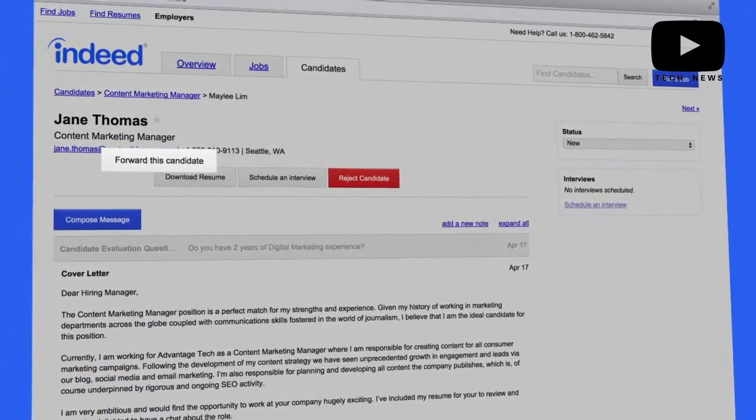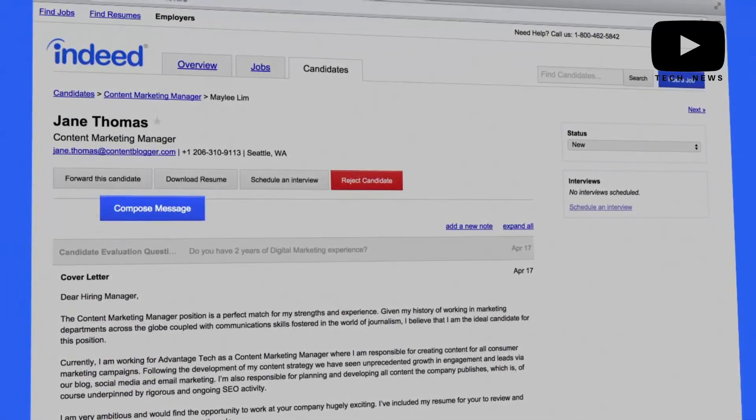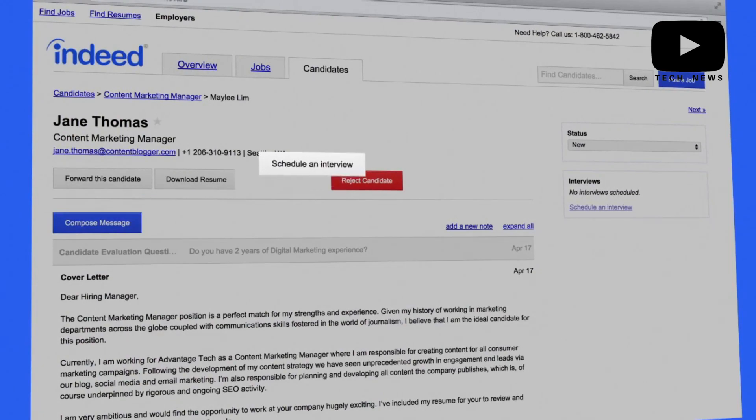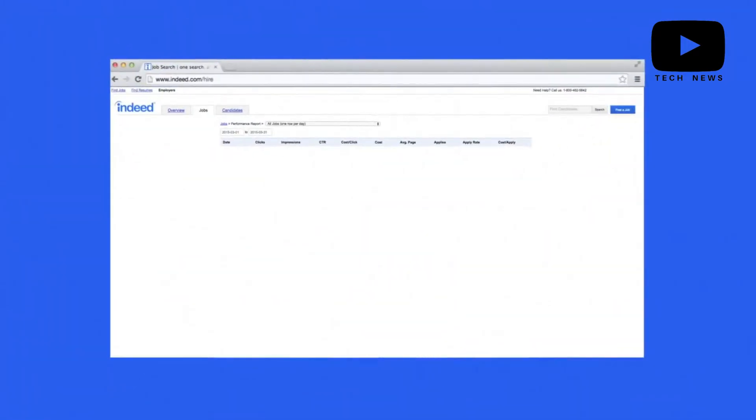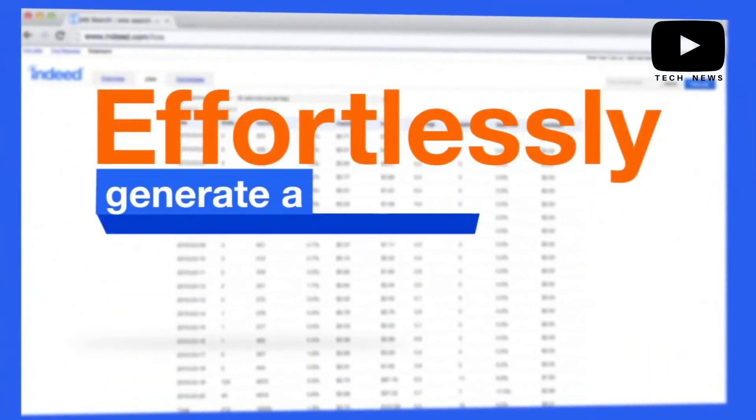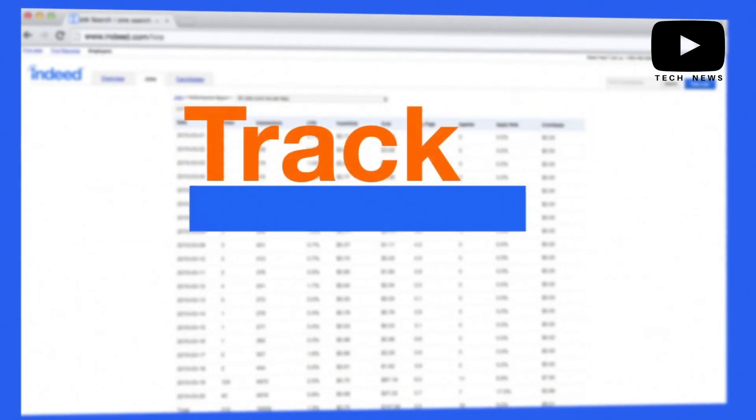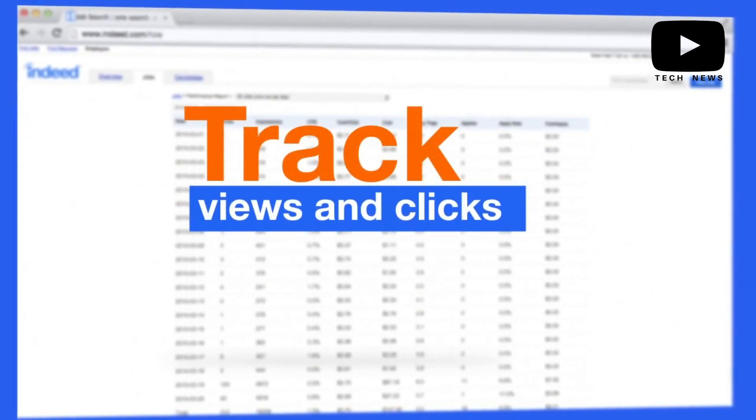If you choose not to thoroughly set up your postings, you will receive a lot of applicants who are not specifically qualified for your open position, which means additional time sorting through resumes and communicating with applicants.